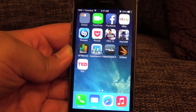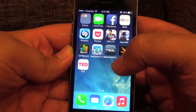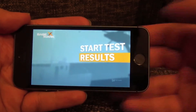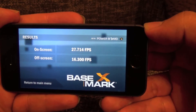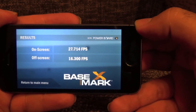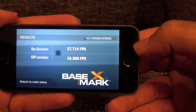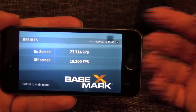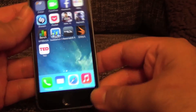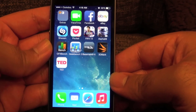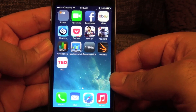The next benchmark is Basemark X. I've already completed this and the results are very impressive — I haven't seen any device score that high on this benchmark. That covers all the benchmarks for this device. I hope you enjoyed the video; if you liked it, press the like button and subscribe for more useful videos.